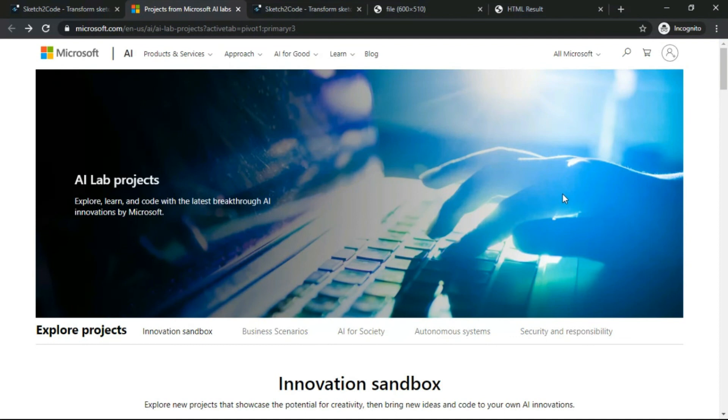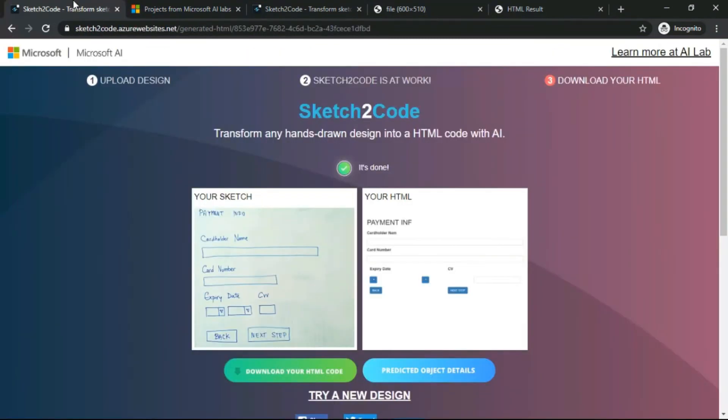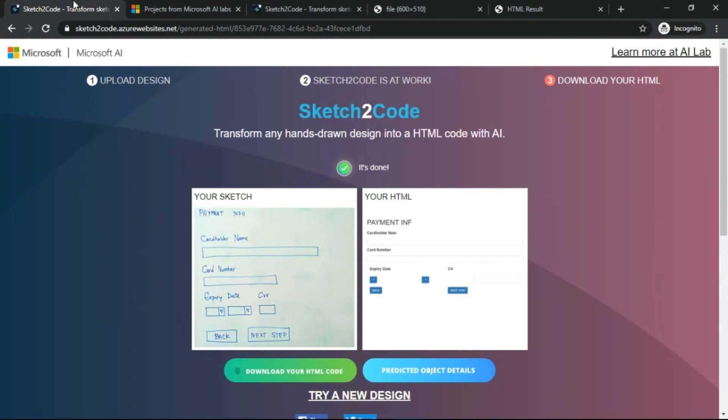That will be all for now. The link for Sketch2Code will be in the description if you want to try it or implement it in your future work. Just give a thumbs up to the video, share the video, and subscribe to my channel. Thank you so much guys. We'll be coming back tomorrow the next year with another video. Thank you, tata, Allah Hafiz.